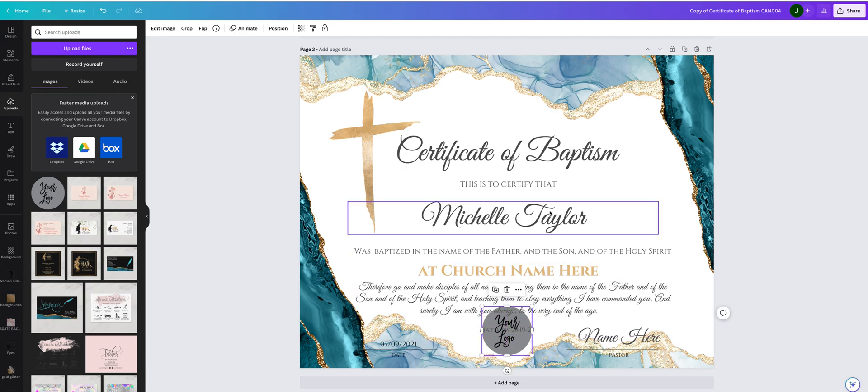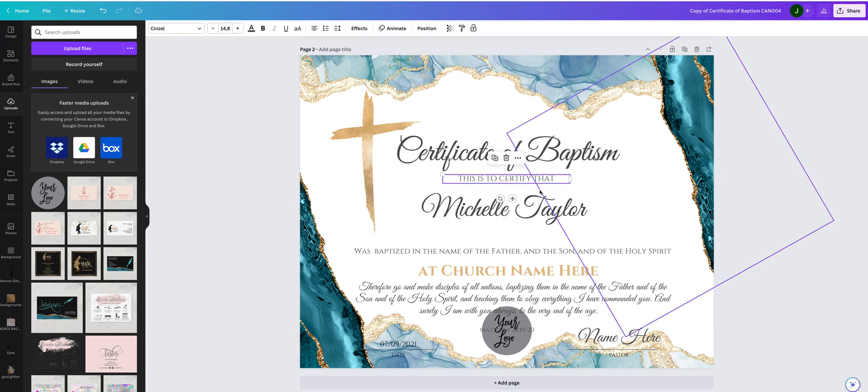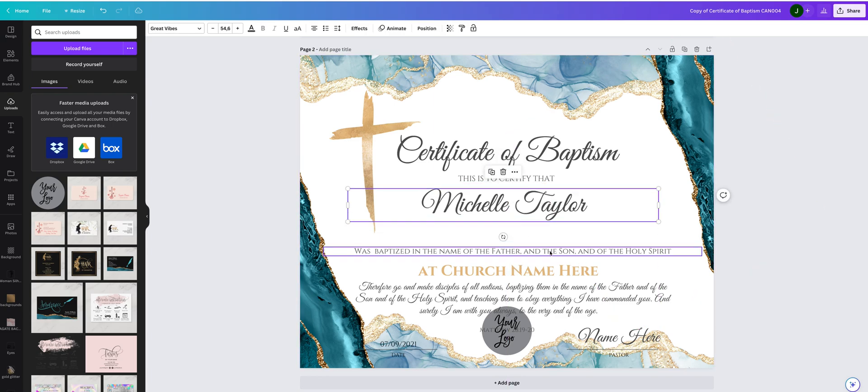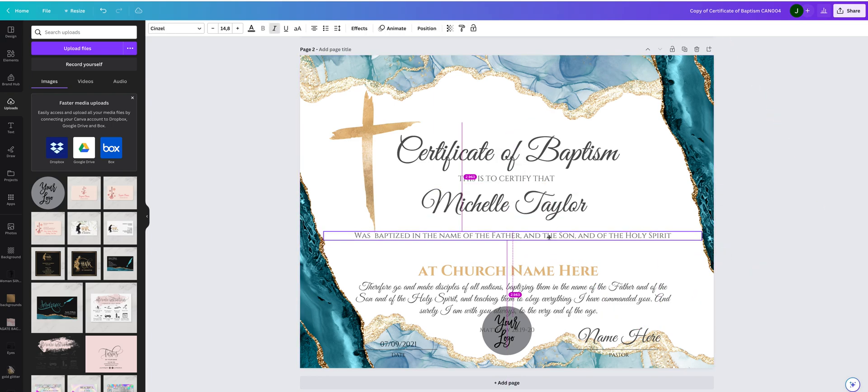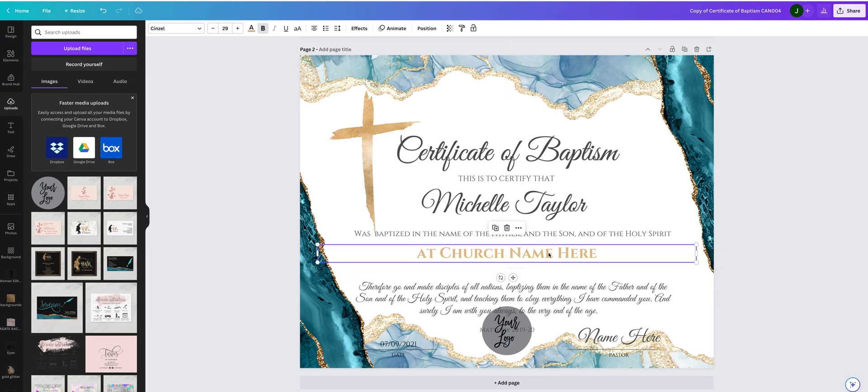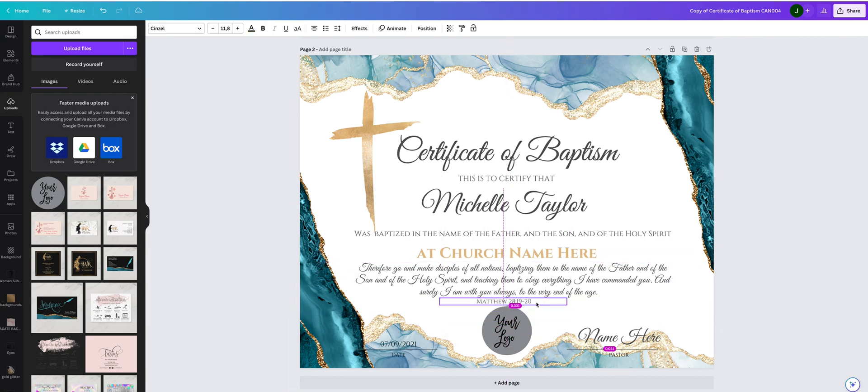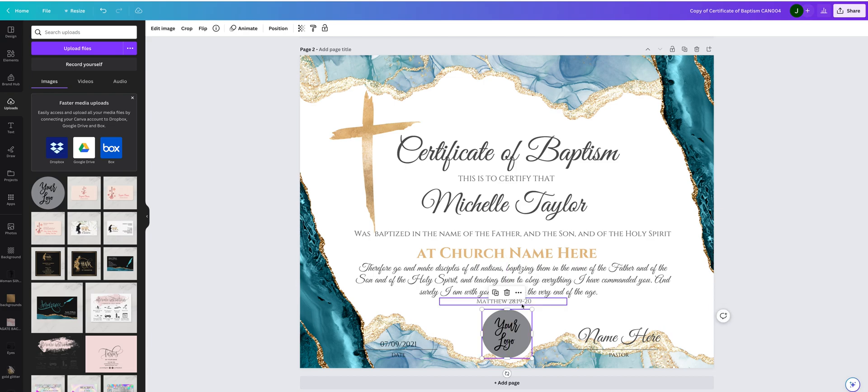So I need to rearrange a little this text. I will move everything a little bit up. OK, so now my logo can be placed here.